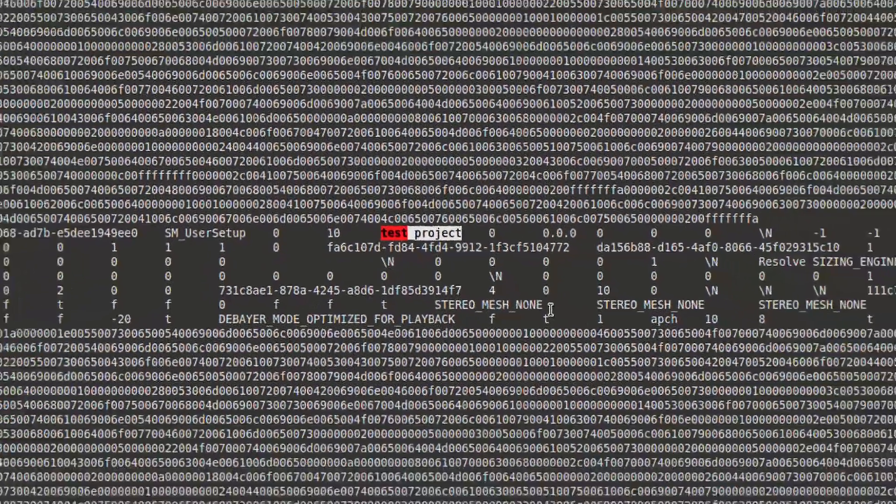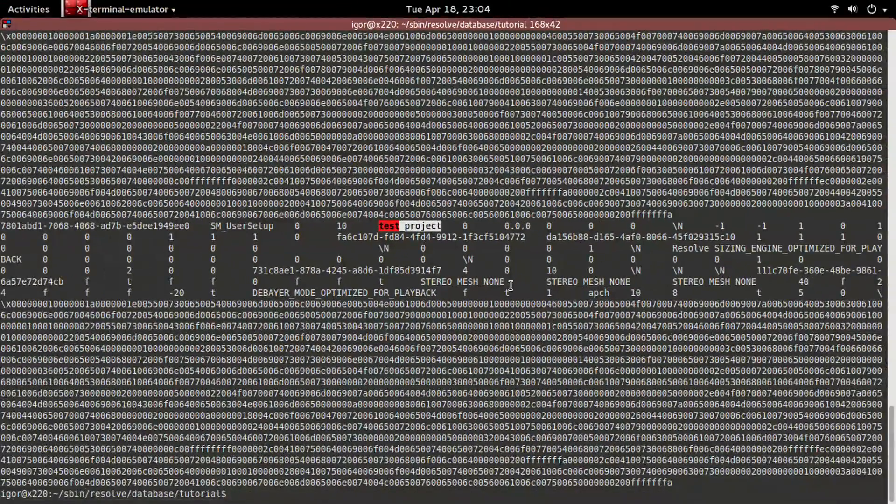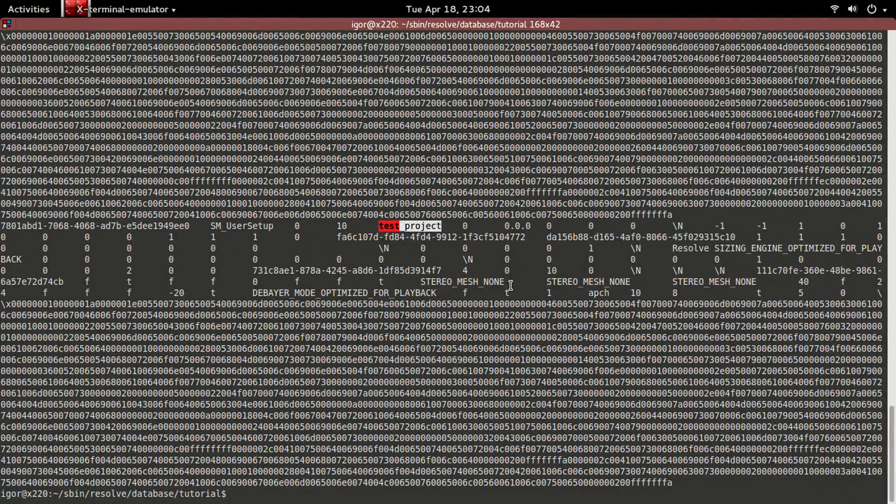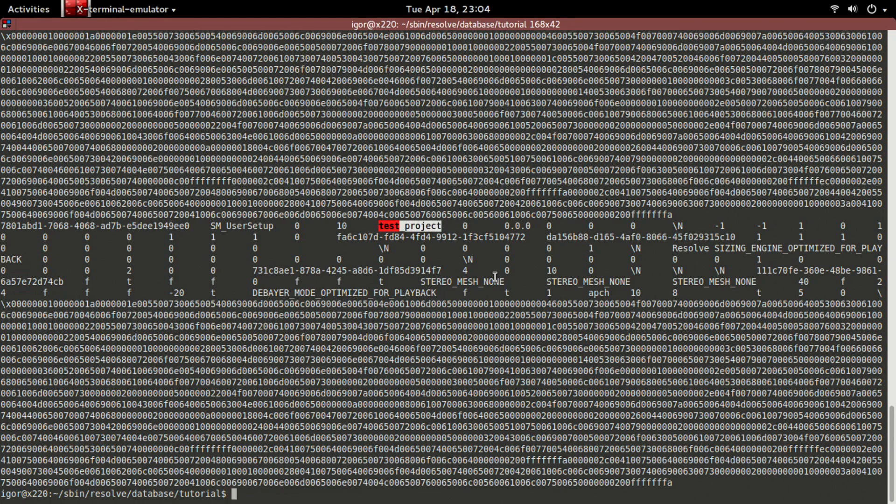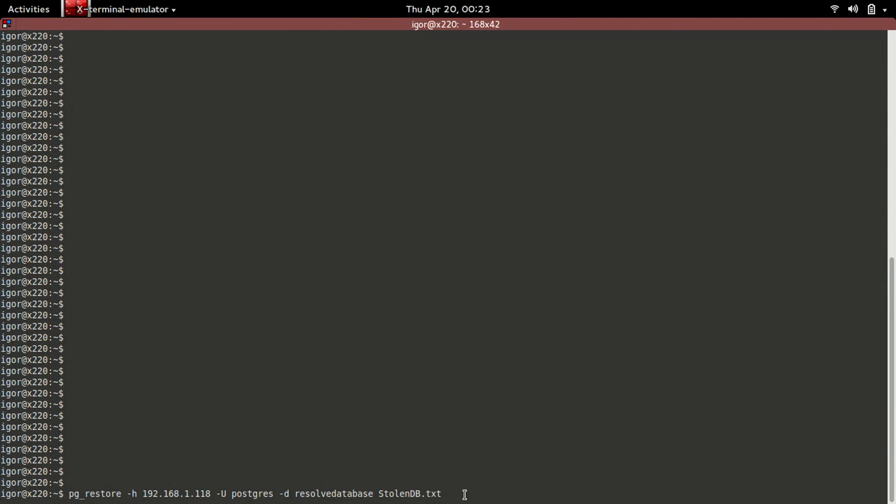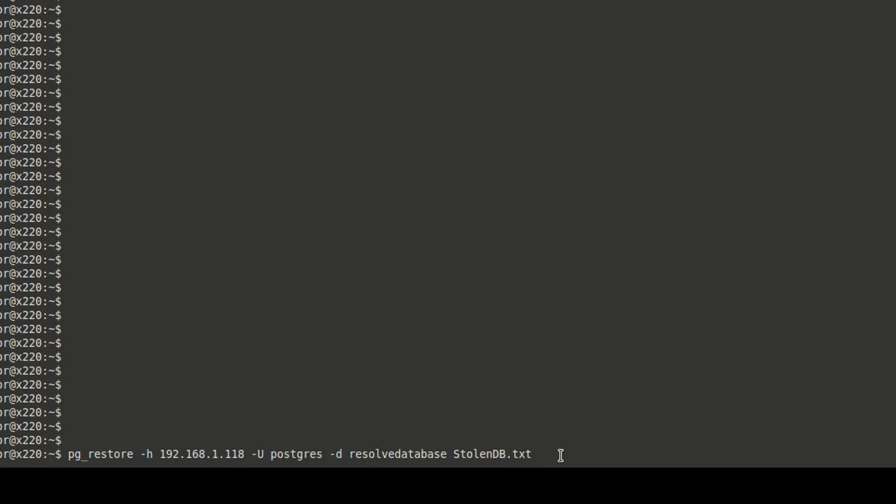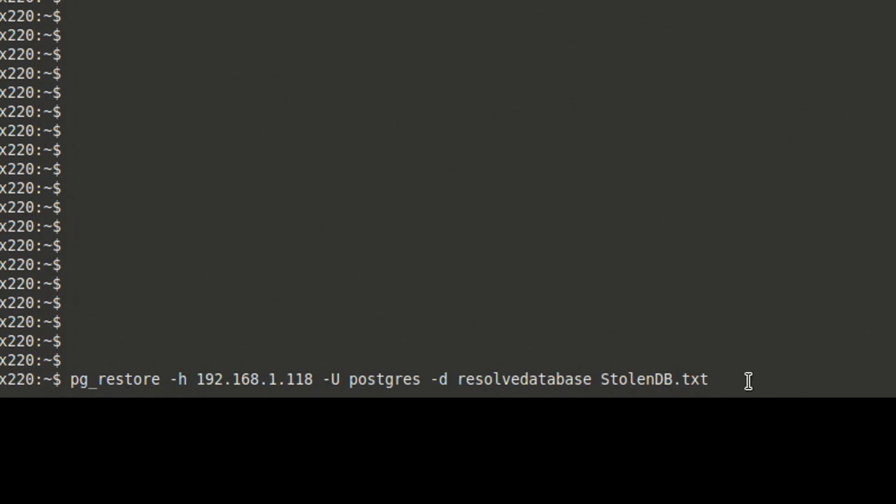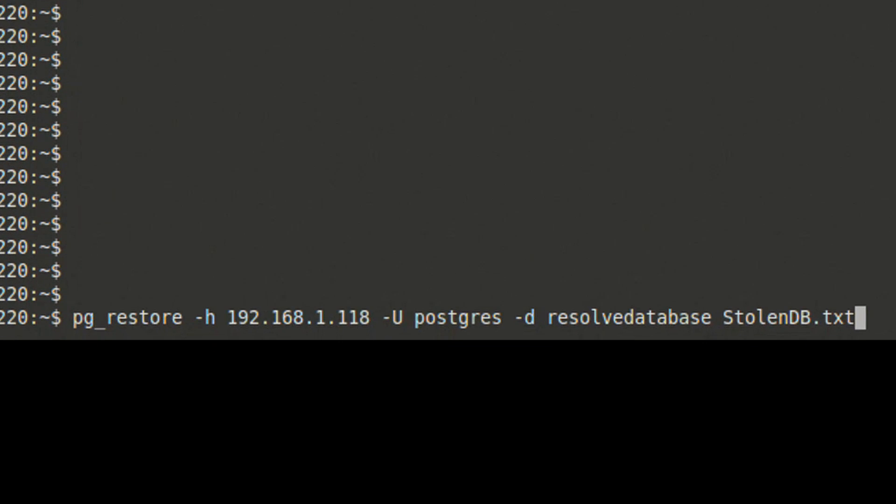Even though this format is somewhat human readable, a more savvy hacker would analyze it with automated tools instead of reading it off the screen like we are doing here for the demo. But perhaps the most trivial way to do this would be to restore the dump into a Resolve running on another machine. By doing that, we would recreate the projects in their entirety.